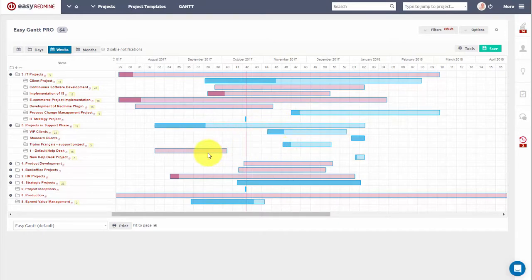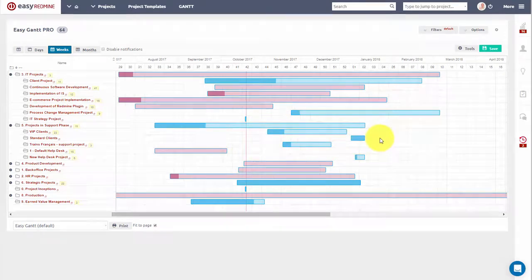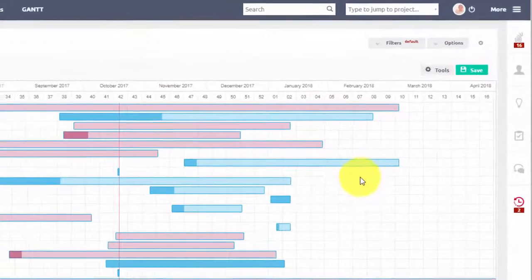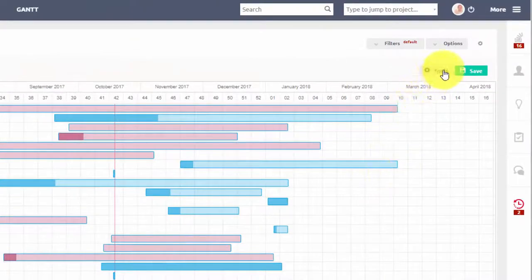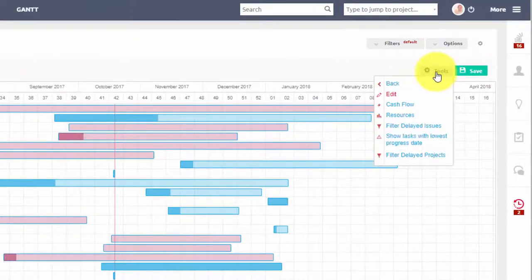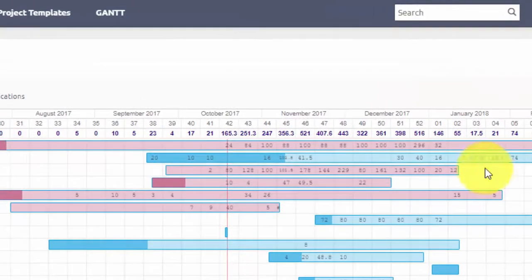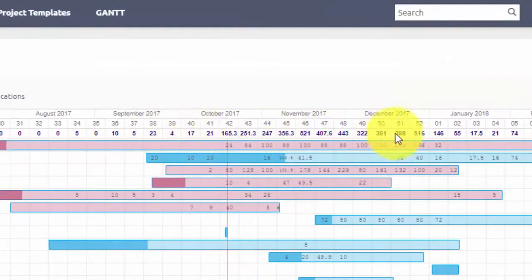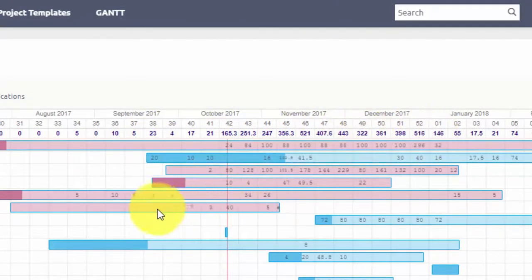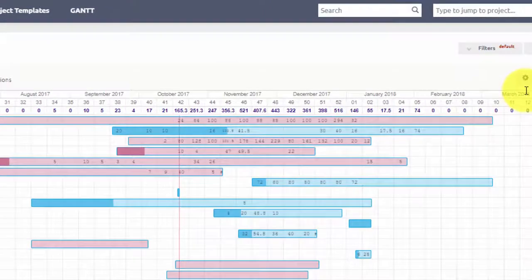If you have resource or finance management plugins, you can choose to display them here as well. In tools, you can find resources, which you can see on the bars and also on the top.